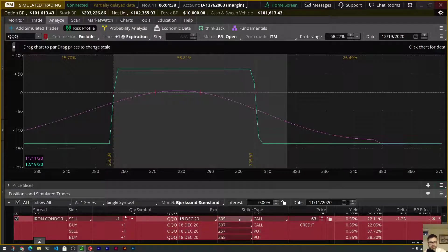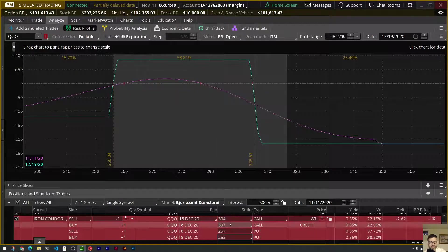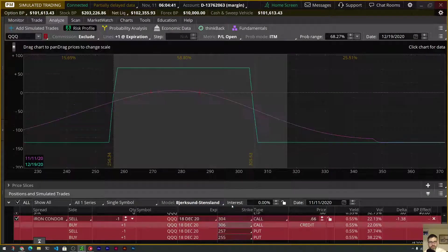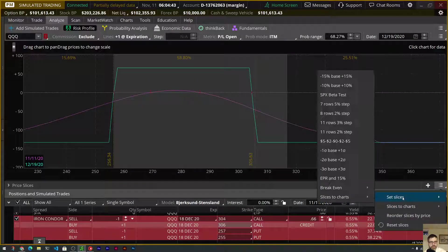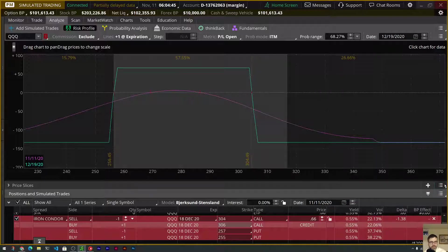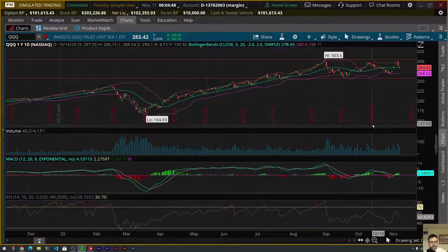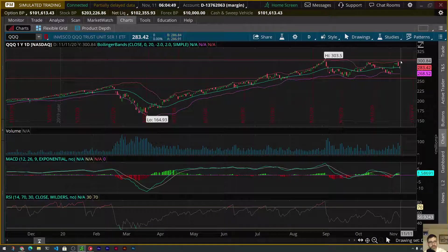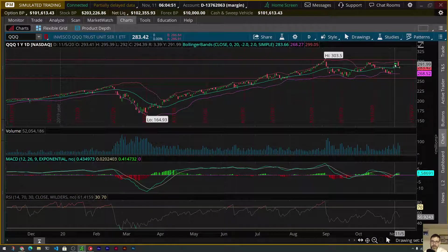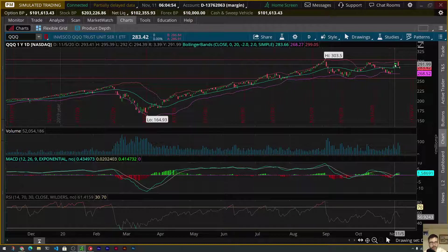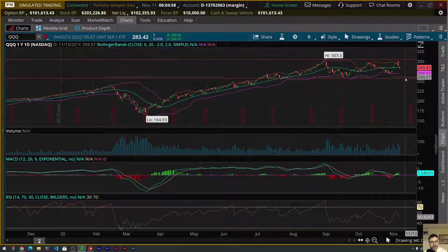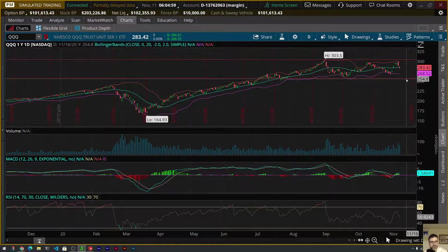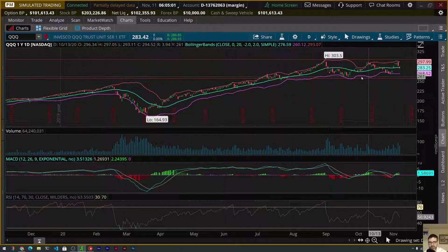So let's dial that one. I'm going to modify it just slightly. $304, $306. Set my probability, my slices here. And I want to set my slices to chart. We can see this is the range I'd like the queues to stay in. Now, of course, queues is not likely to listen to me and what I want. It'll do whatever the market wants. But if it stays within these two goalposts, within this range, we'll stand to benefit.